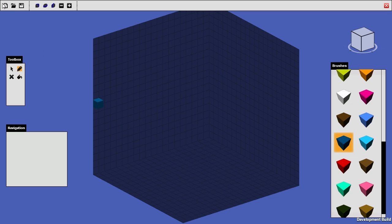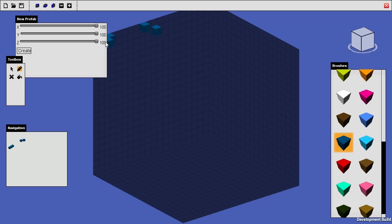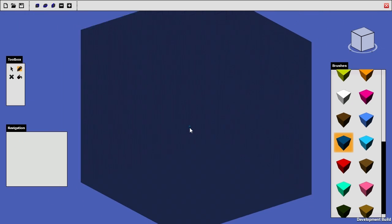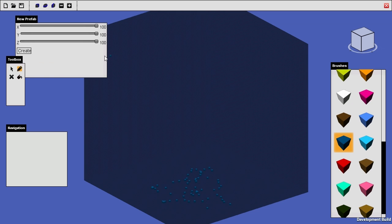And you can change the size of the default view by changing these sliders up here, so you can create a really big one. Like so. And that gives you plenty of space to work with. Or you could just go for a really small one, if you just wanted to create a small tree or something.